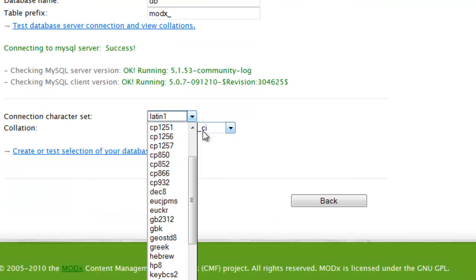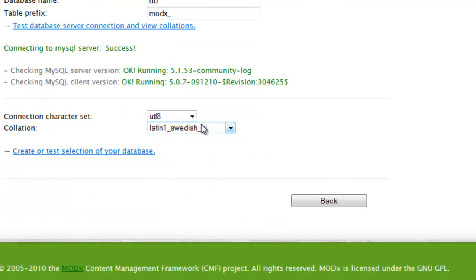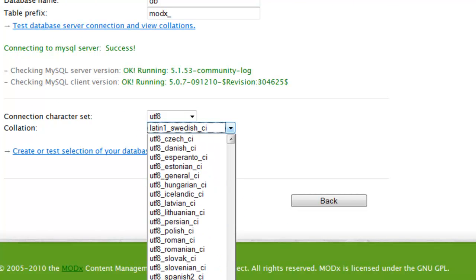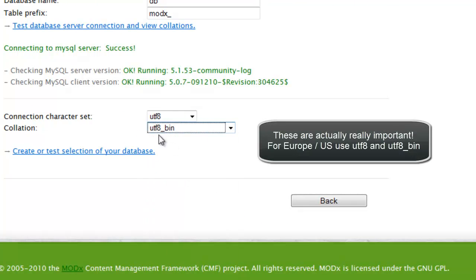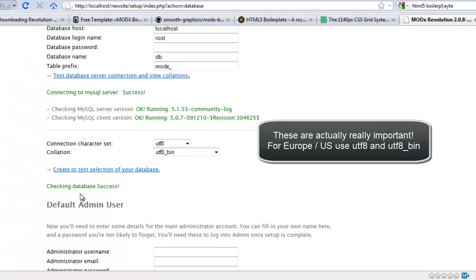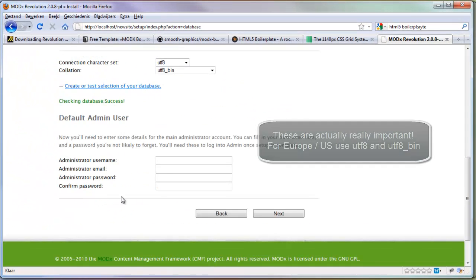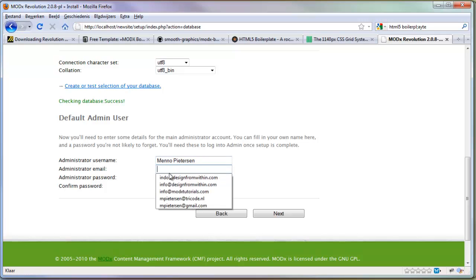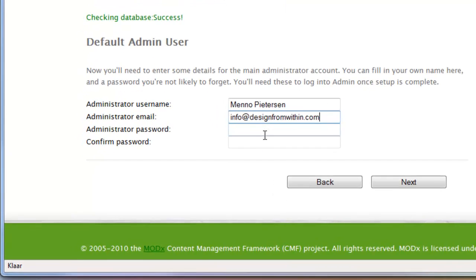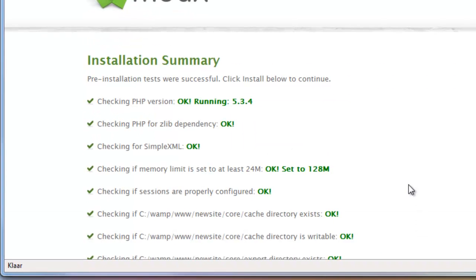I'm going to use UTF-8 and UTF-bin. These are the settings my database will use. Click test and it's successful. Now add a username. I'm going to use my name, my email, password, and click next.